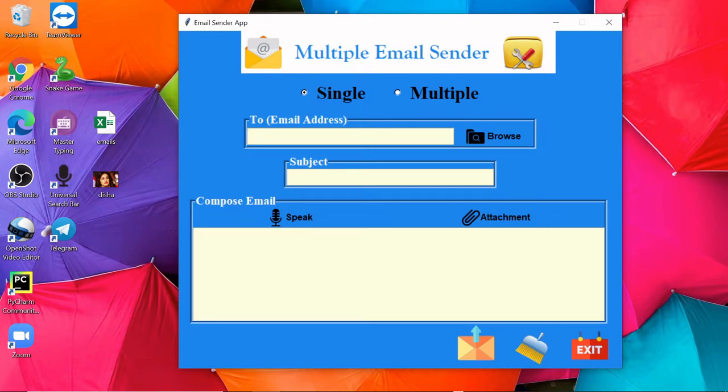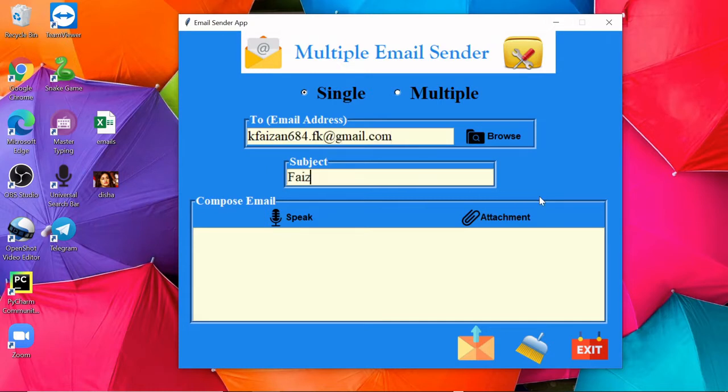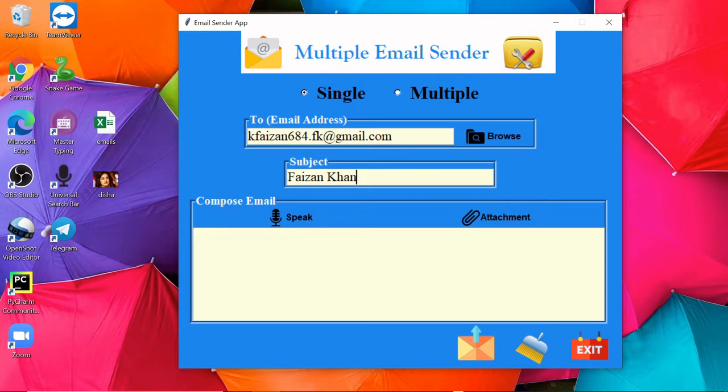Since I am interested in sending a single email, I am going to write the email address of the person here. Then here I will be adding the subject. After that, we will be composing the email either by typing or by speaking.